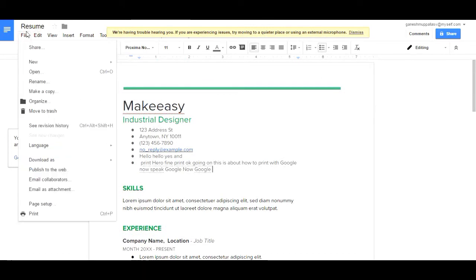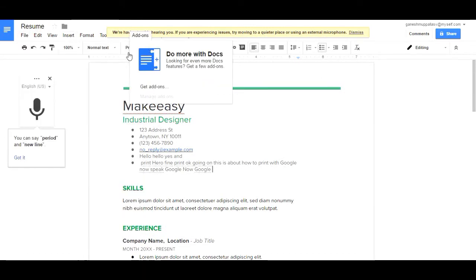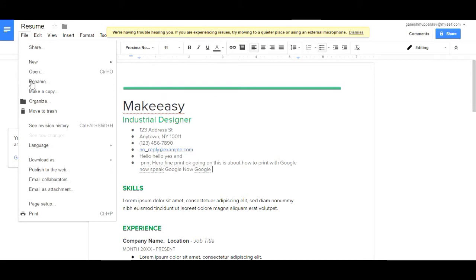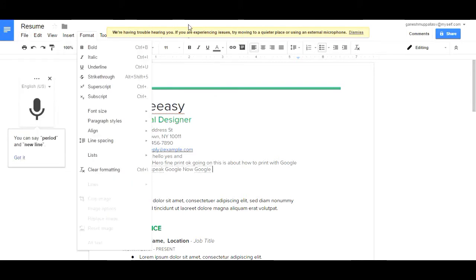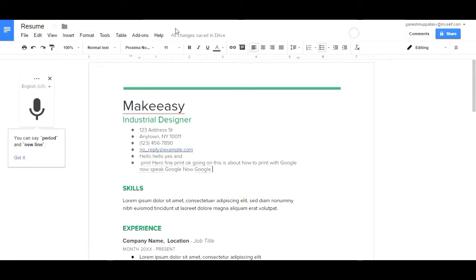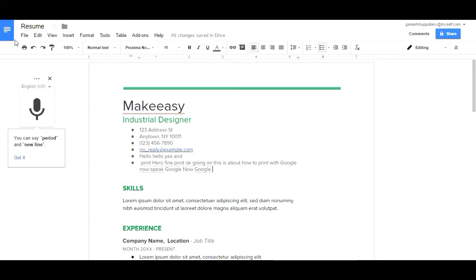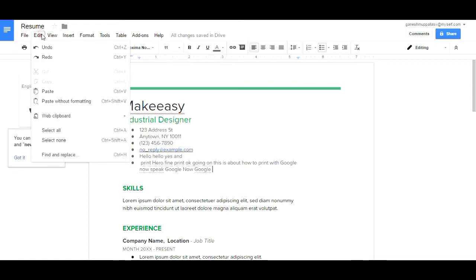This is about how to print with Google. You can print with Google Now also. You find file - it is automatically saved, otherwise you can simply share your file.